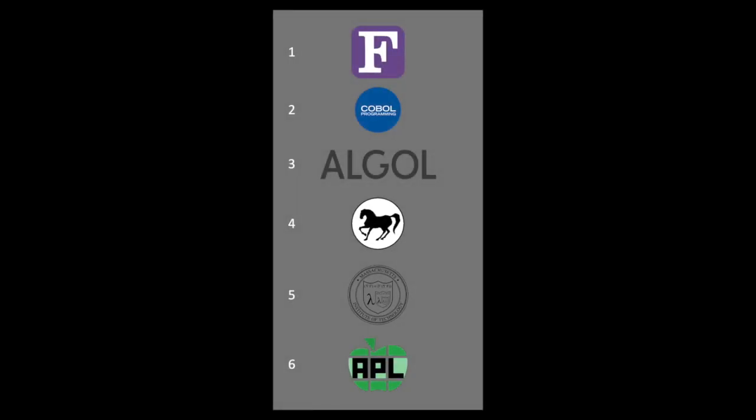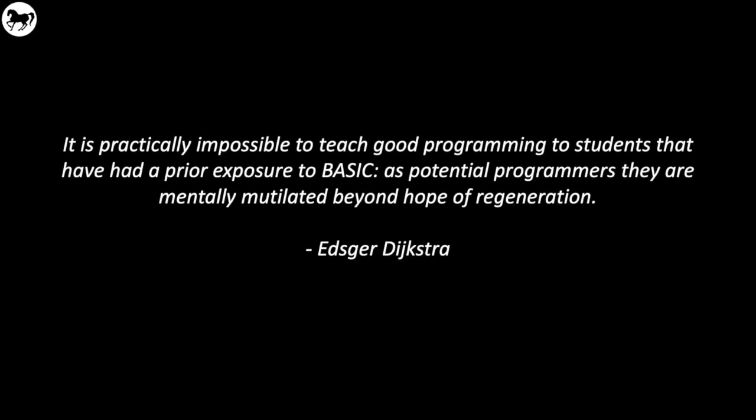Now on to our next language at number four on the list, we have BASIC. You'll note that this is the logo for FreeBASIC, which was the implementation that I used. And again, a scathing Dijkstra quote: it's impossible to teach good programming to students that have had prior exposure to BASIC. Some pretty harsh language here.